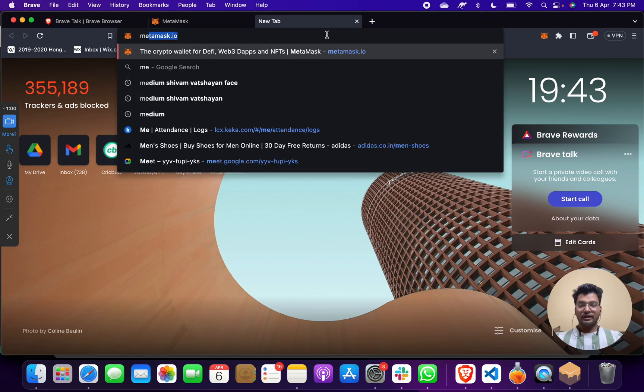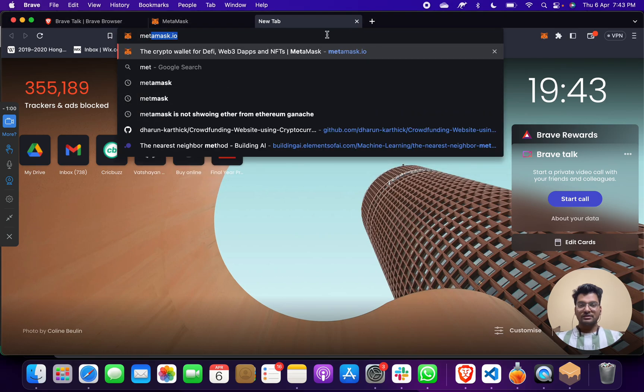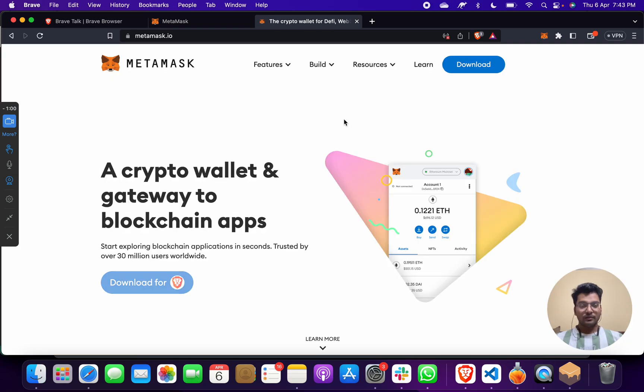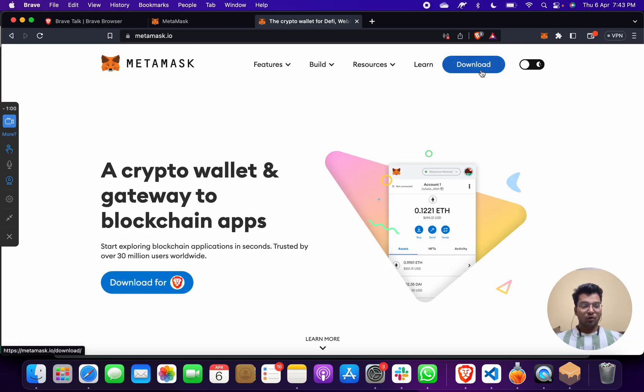What you have to do is go to MetaMask and download and install MetaMask on your browser. Suppose you have Chrome, then you have to do it for Chrome.